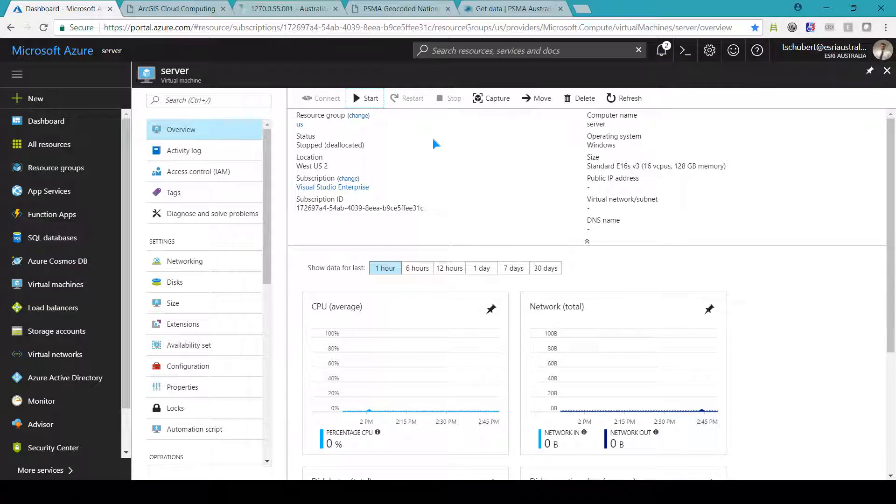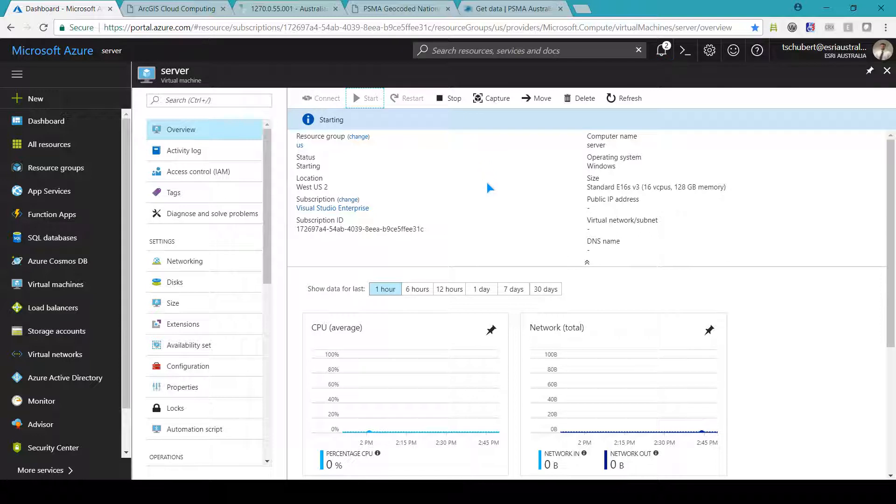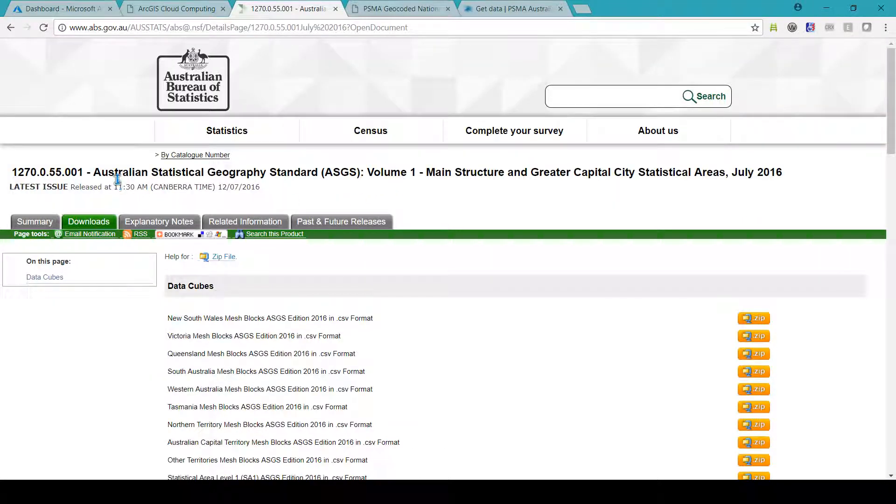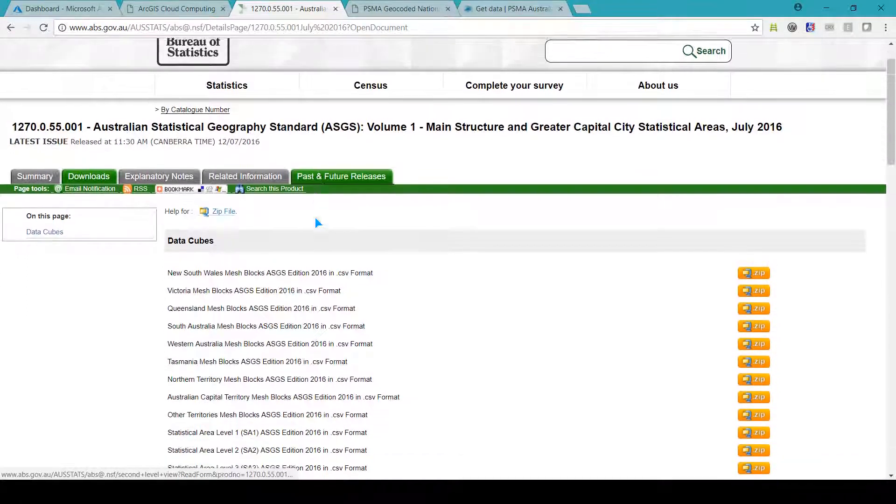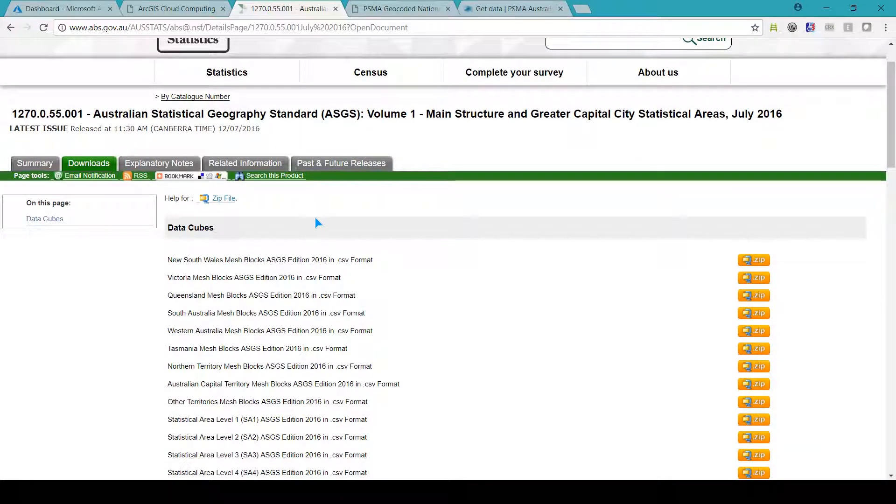This will take around five minutes to fire up so while it does that I'm going to download the mesh blocks from the ABS website. Mesh blocks are the smallest geographic region in the Australian statistical geography standard and I'm going to download all of them, over 350,000 features for the nation.